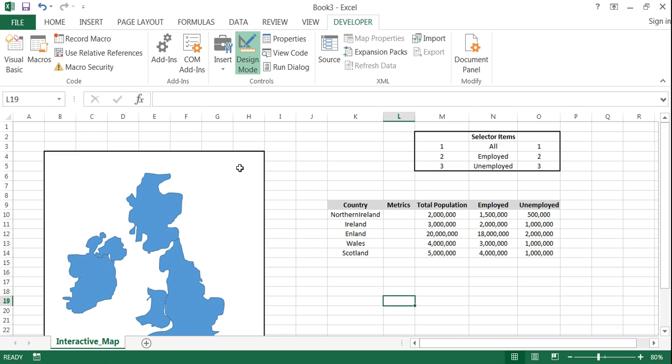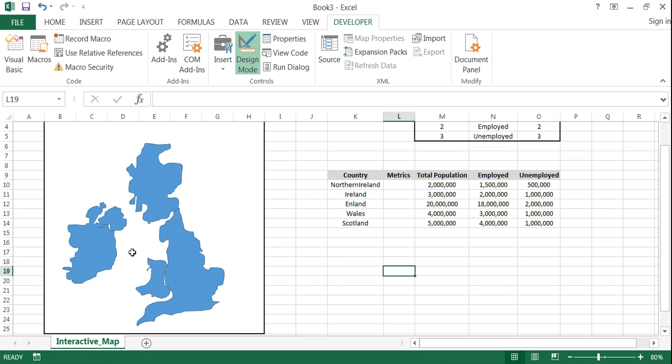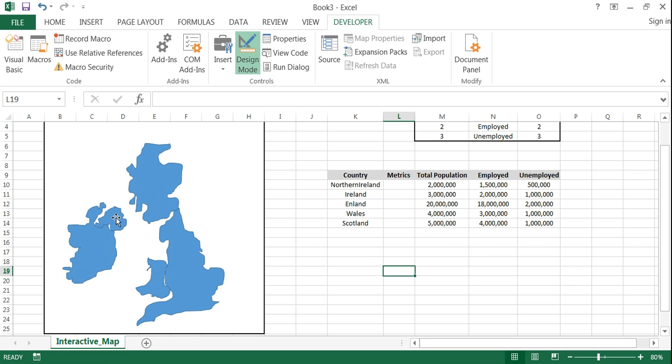You may not be able to tell it from my poor tracings. I was doing this really fast during part one but this is supposed to be the United Kingdom, Scotland, England, Wales, Ireland, and Northern Ireland.